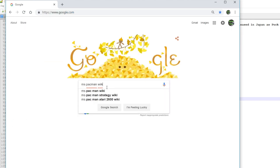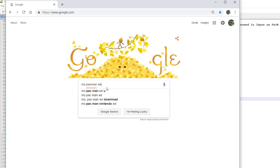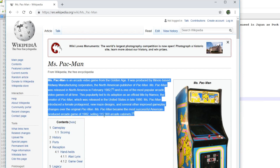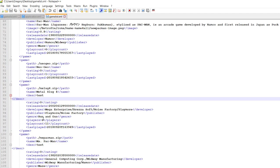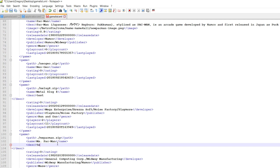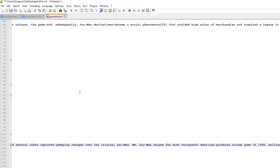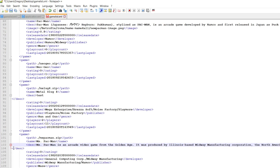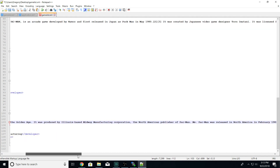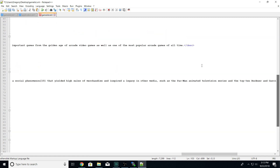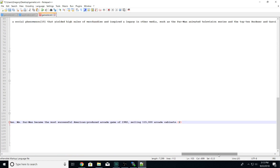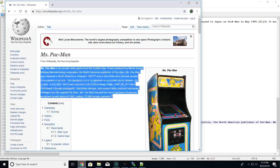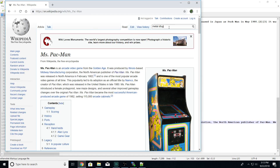I'm going to Google 'Ms. Pac-Man wiki' and copy the first paragraph of details. Then I go back into Notepad++, find the Ms. Pac-Man description field, backspace out 'test' carefully, and paste the Wikipedia text in. It goes all the way to the right, and then the closing description tag follows — that should work fine. Whether the closing tag is on the same line or the next line shouldn't be an issue.